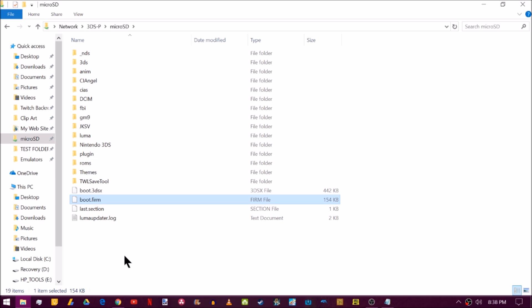So now that you've done that, safely eject your SD card and then reinsert it into your system and tell me if it boots up or not because it probably should. If for some reason that doesn't work, then there's one other option we can do.